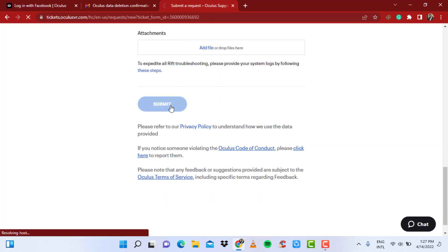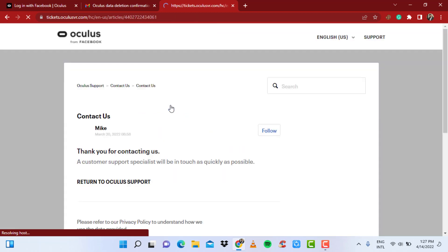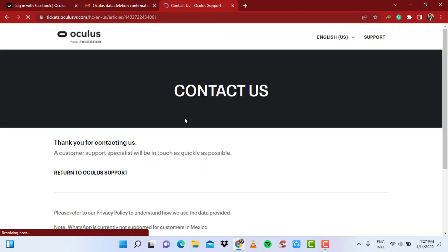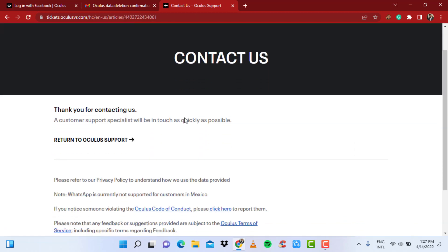So usually what happens is a customer specialist will be in touch with you as soon as possible. What you want to do is simply wait. All you need to do is wait till you receive your email where they get back to you on how you can regain access to your lost Oculus account.